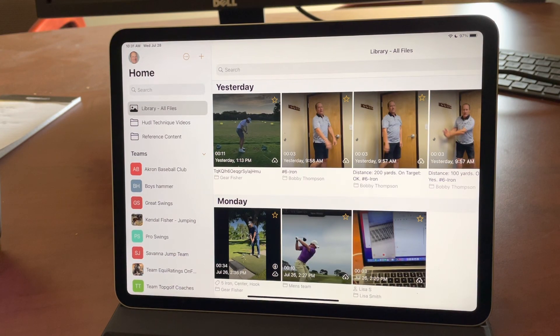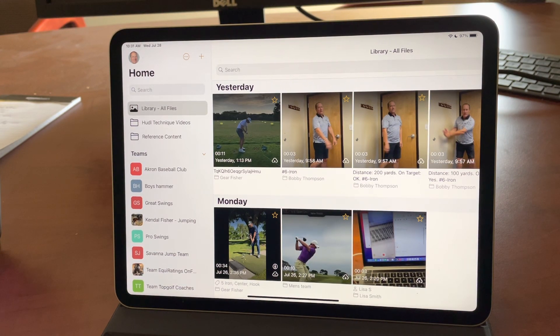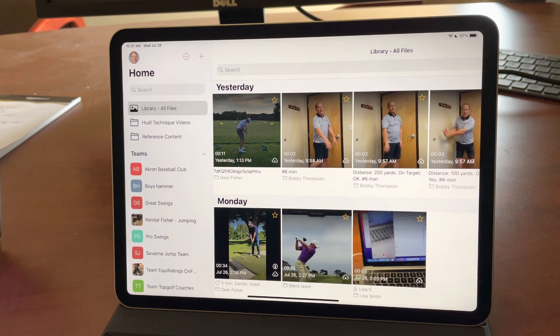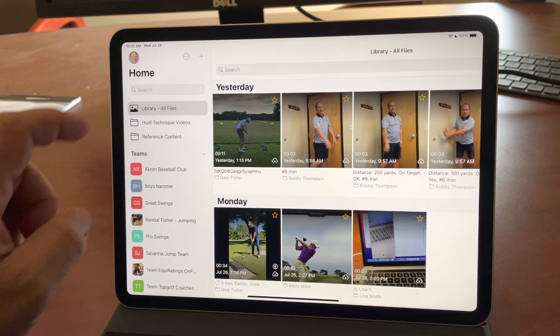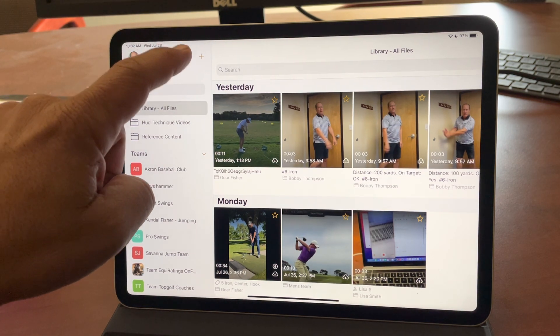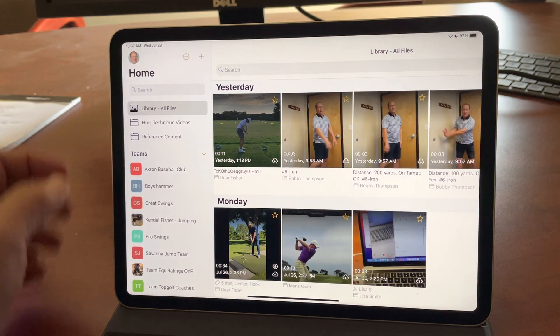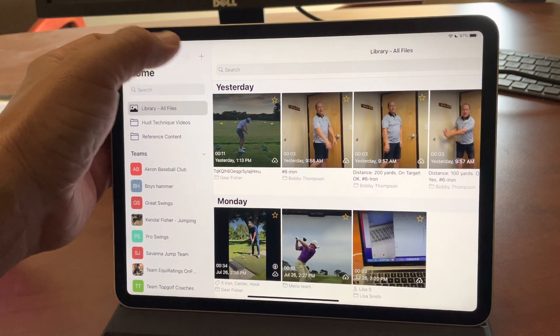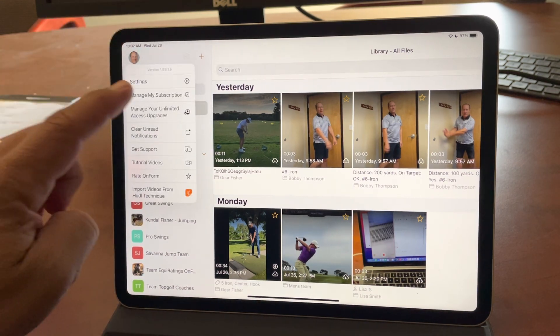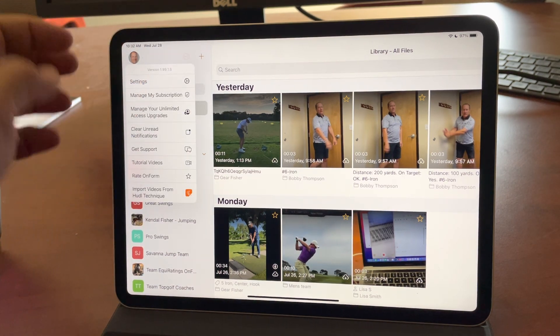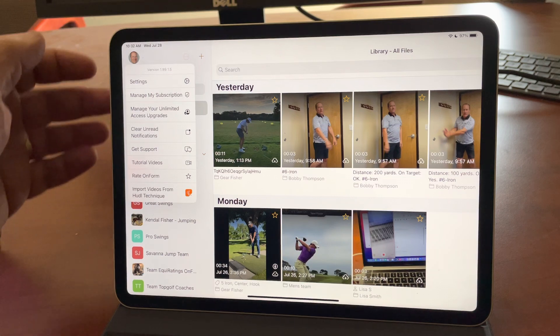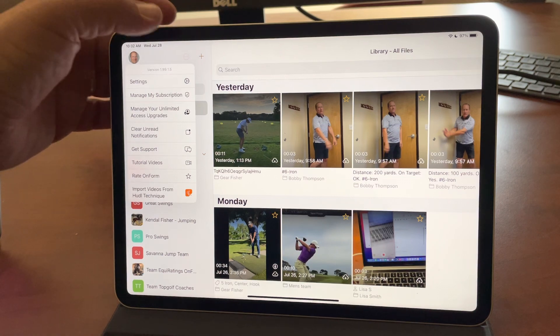Hello, today I want to talk about our new feature, the All Files Library, and this is now available in version 1.99, which you can check if you tap this little circle dot icon on the home screen here. It will tell you the version number right there, so I'm on 1.99.1.